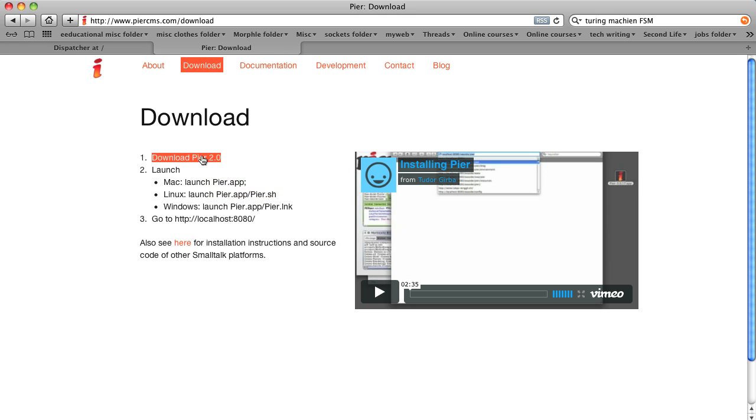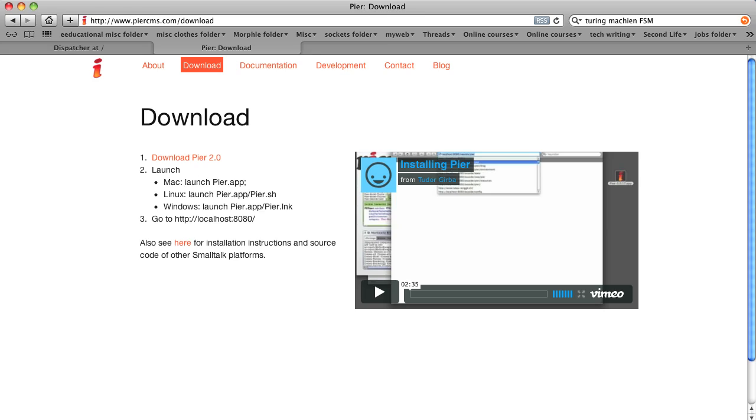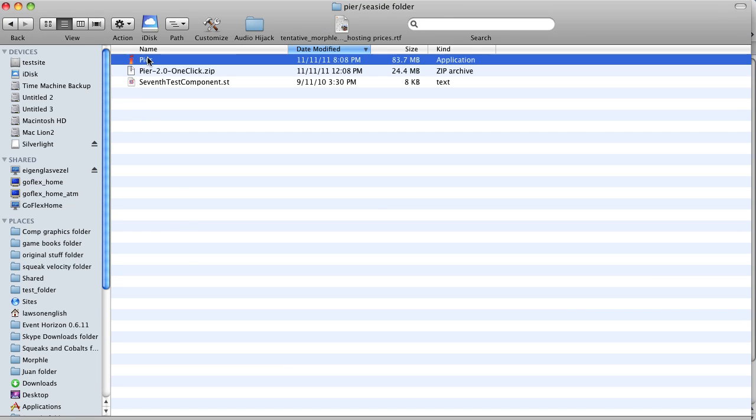So you start the download, and you keep on going, and eventually you'll get a zip file which you can unzip, and you will get a version of Seaside.